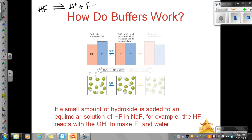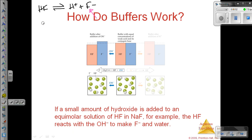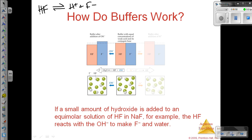In this situation, we've got a buffer because we have our weak acid and then we also have our conjugate base. So we have our weak acid and our salt. The solution is a buffer. Now, what has happened is that to this buffer, we have added a strong base.